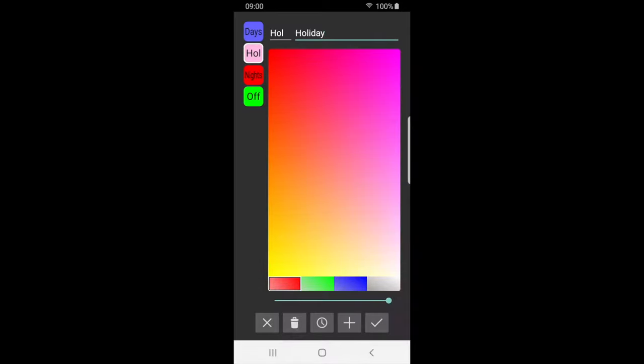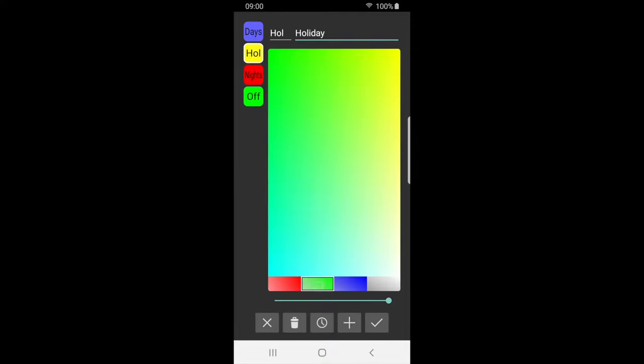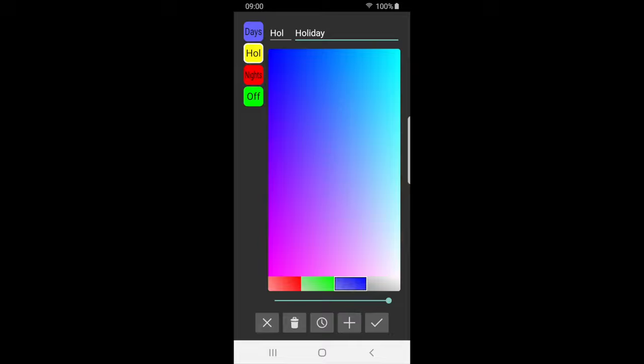We can change the color of the label by using the colored palette. More colors can be found by pressing the primary colors and adjusting the slider.